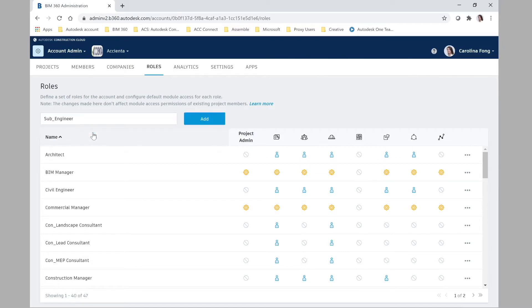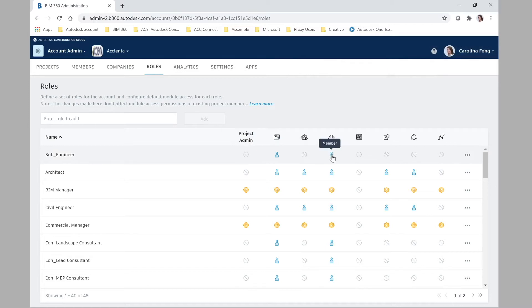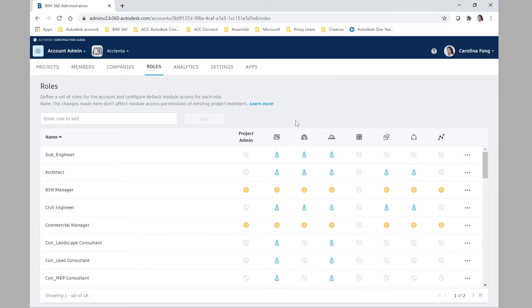Let's add, for example, 'sub_engineer', which means it's an engineer from the subcontractor side of things. We want to make sure that this role is a member of the document management, field management, and project management modules. We'll simply select them and, as you can see, now we have those three member icons.